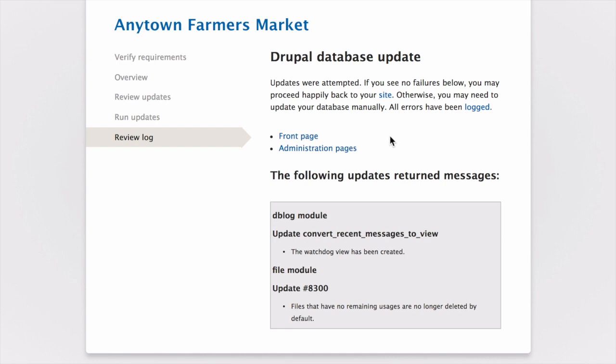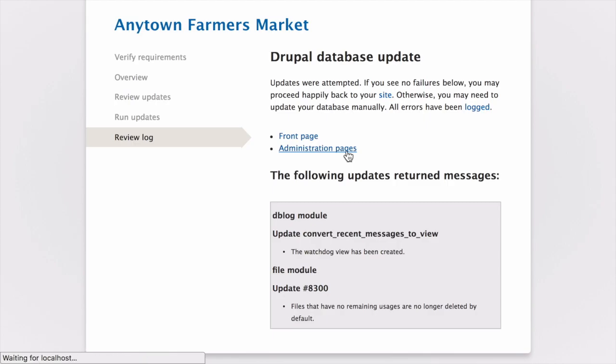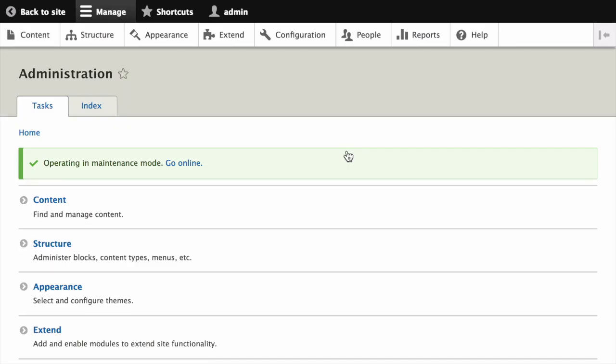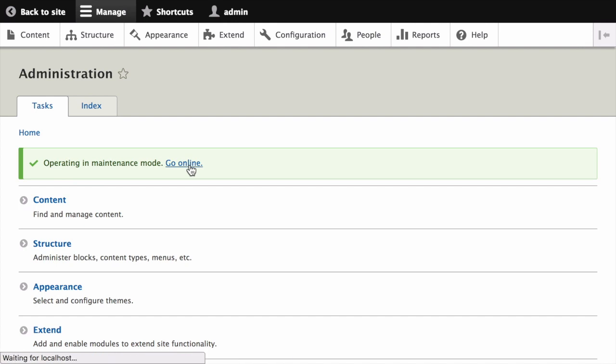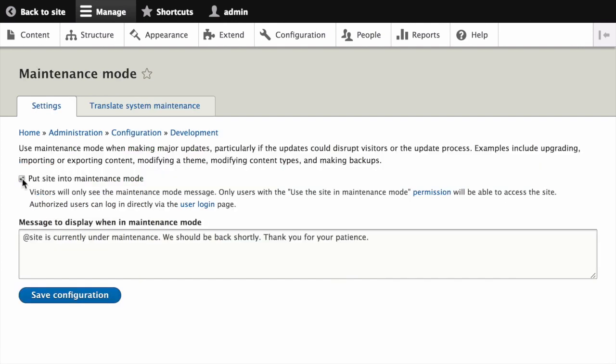Then, back on your site, you can take your site out of maintenance mode. Click on Administration Pages. It takes you back to your site. You'll see the message here that you're operating in maintenance mode. You can click go online, take the site out of maintenance mode.